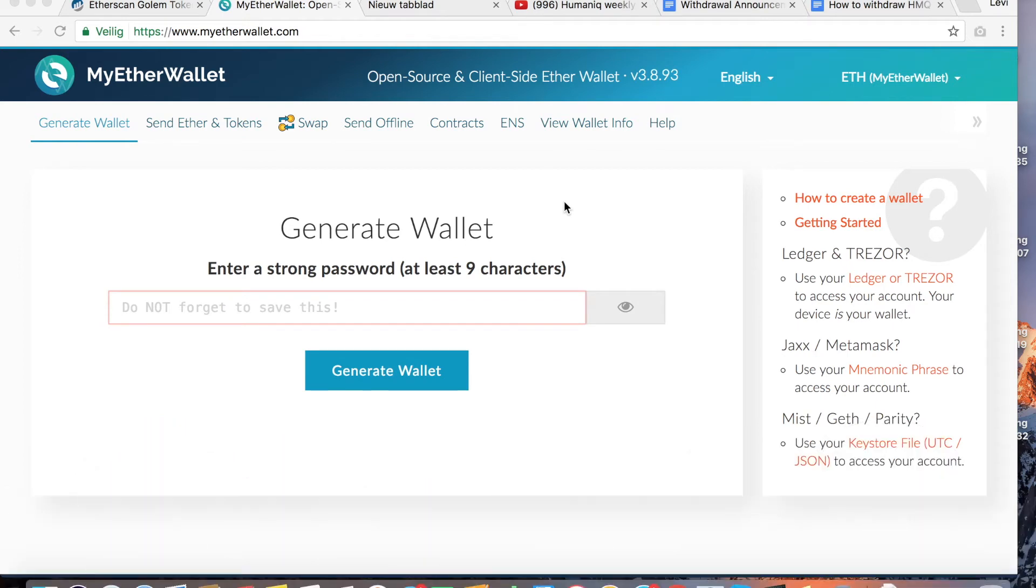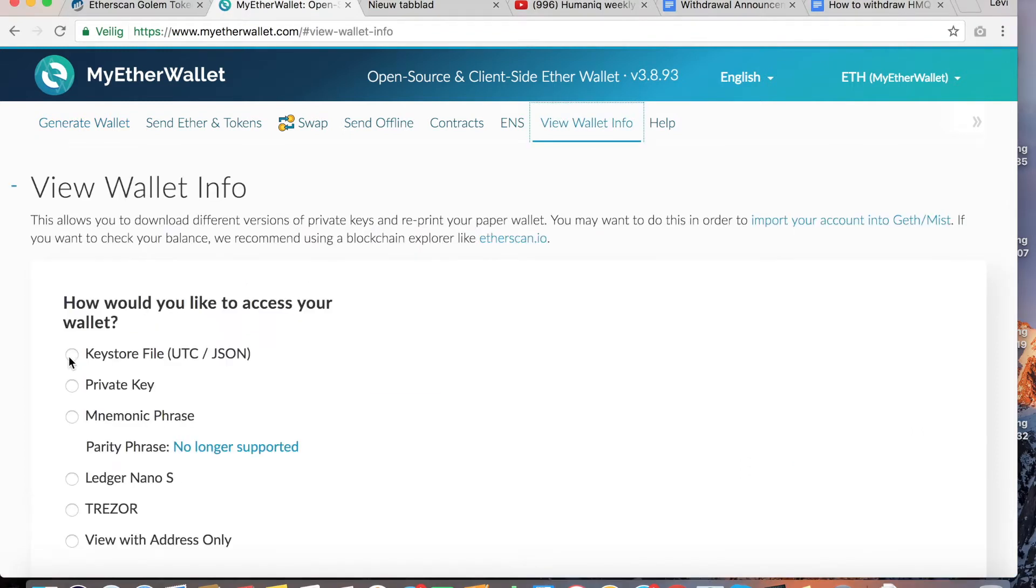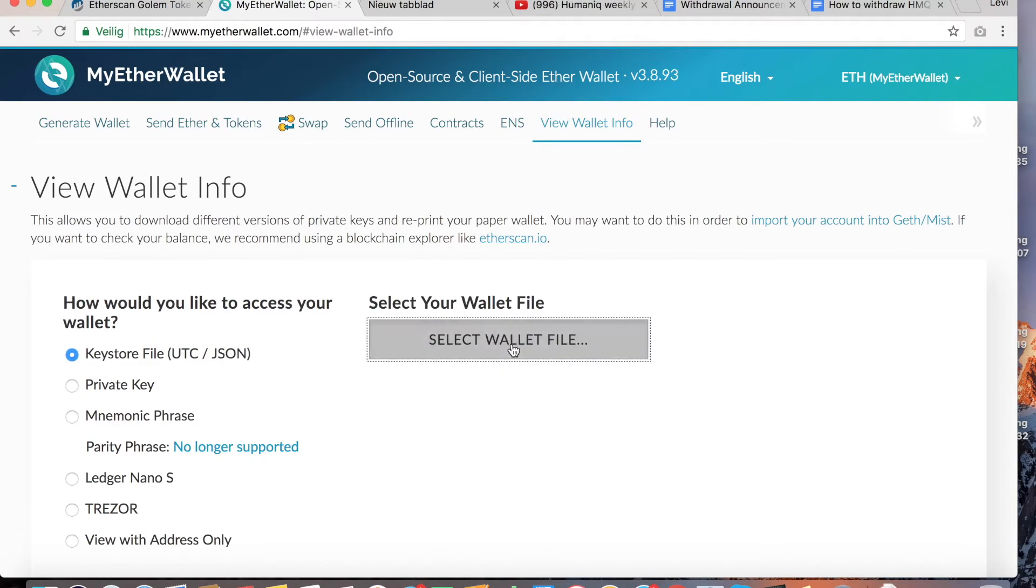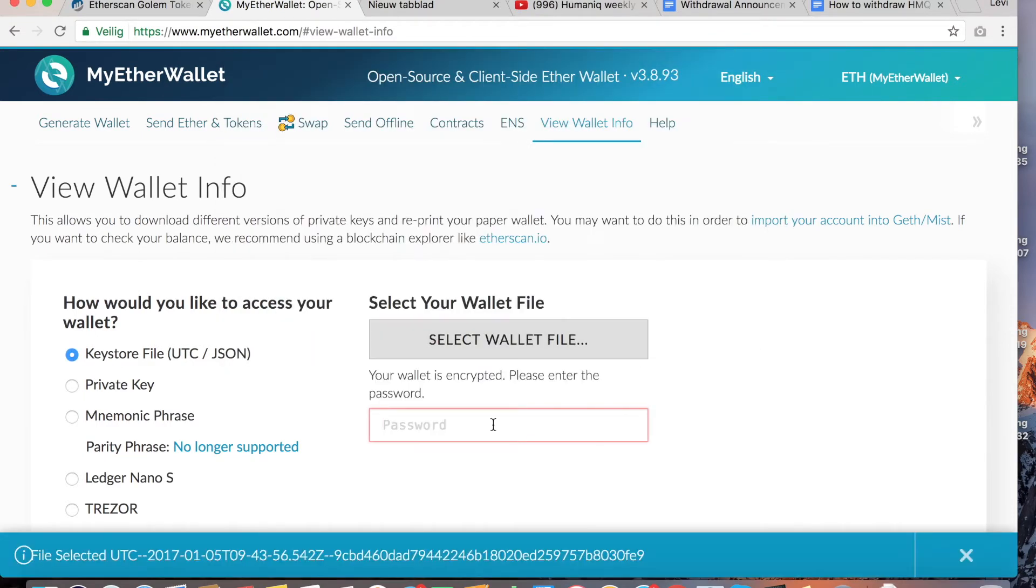When you're at MyEtherWallet.com, click on view wallet info. In my case I'm going to use the keystore file. You can also do it with the private key, mnemonic seed, with your Ledger, Trezor, etc. Select your file, open it, and enter the password.